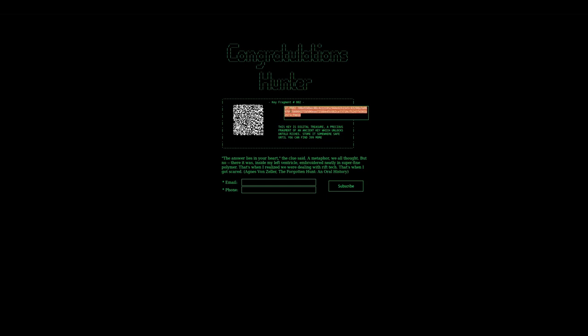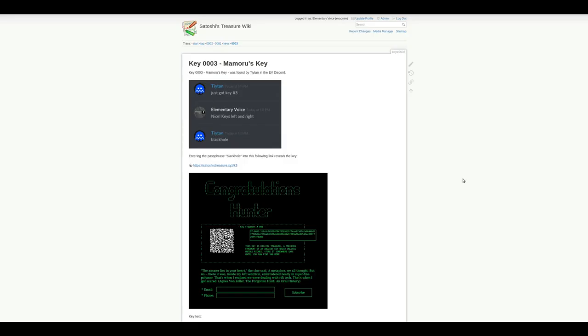This is the second key. Key three, Memoru's key, was found by user Titan. He also noticed the URL structure, and he eventually guessed the passphrase black hole.